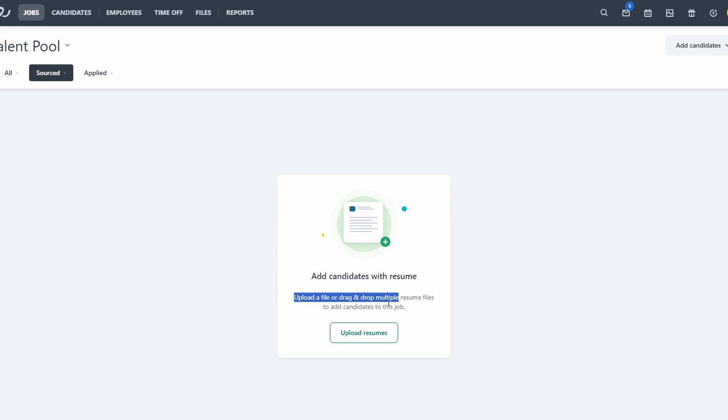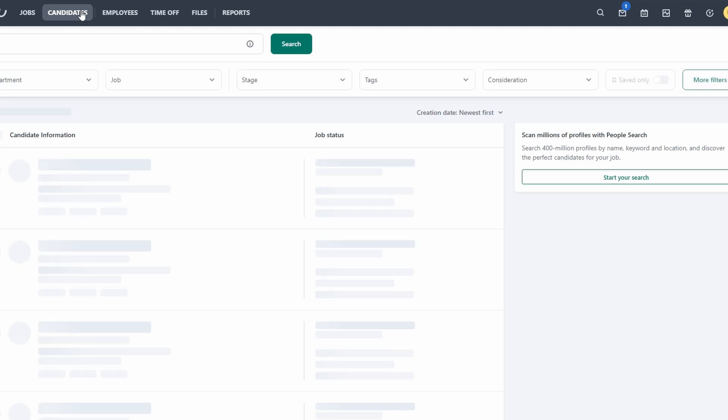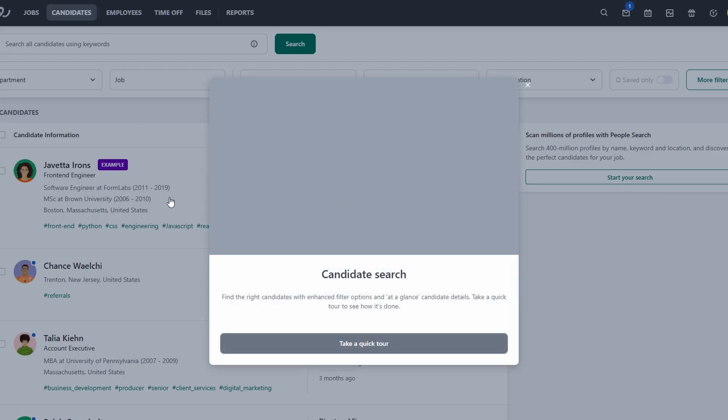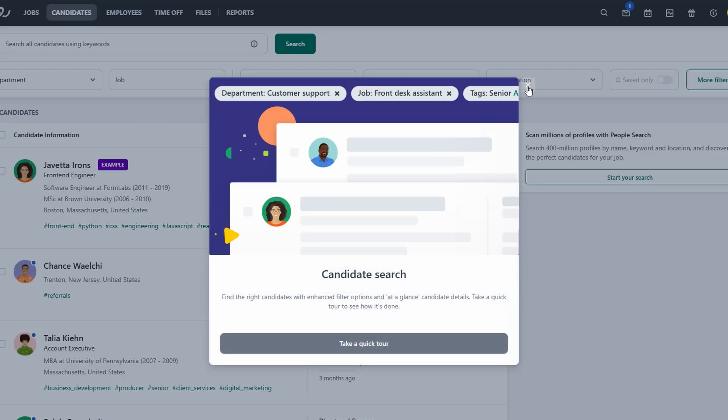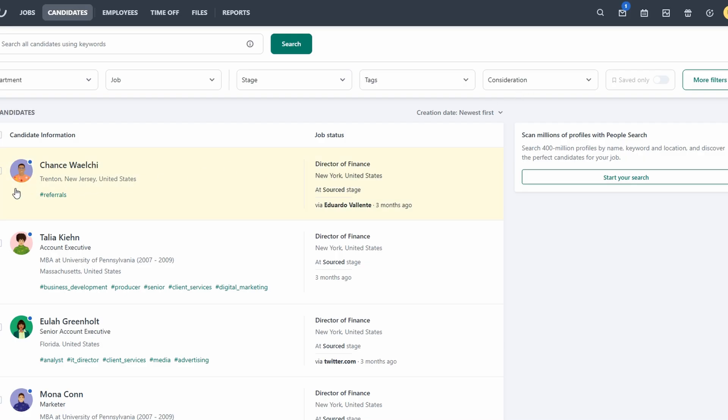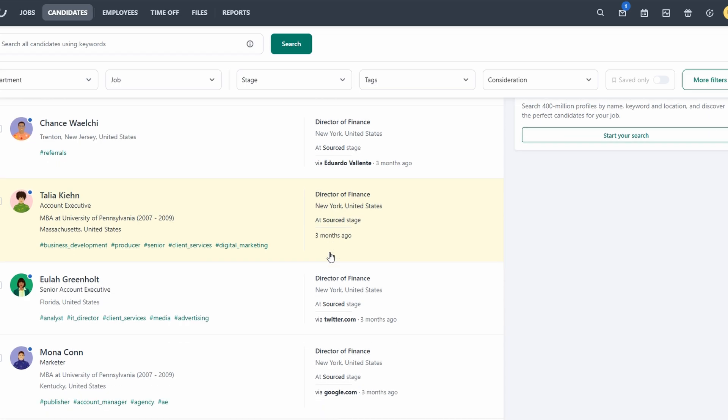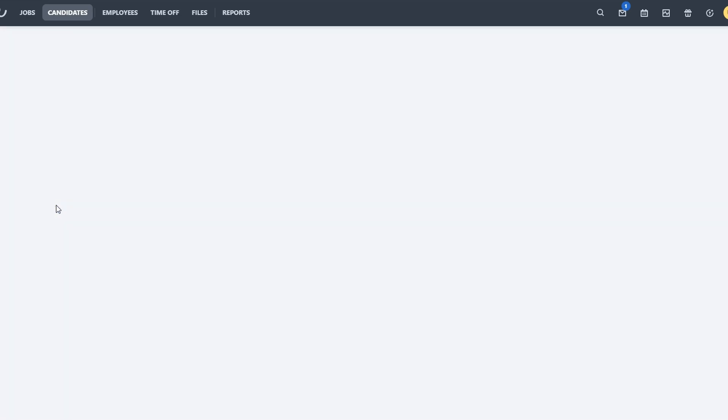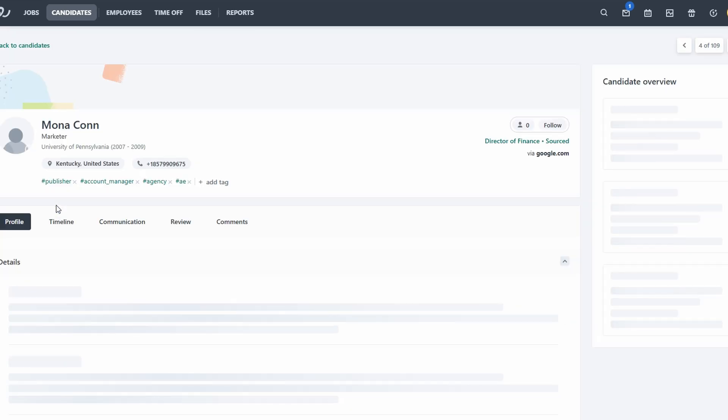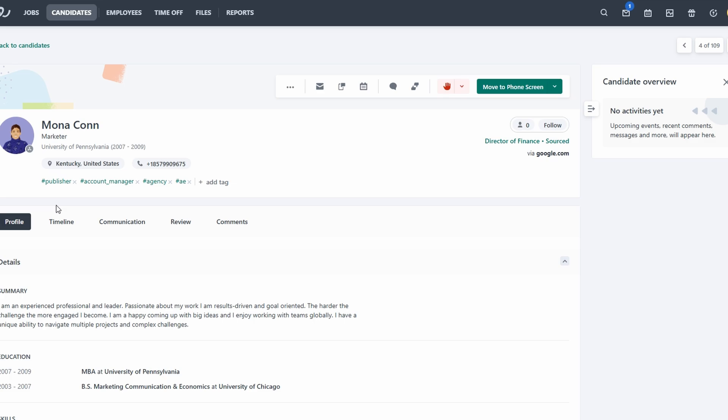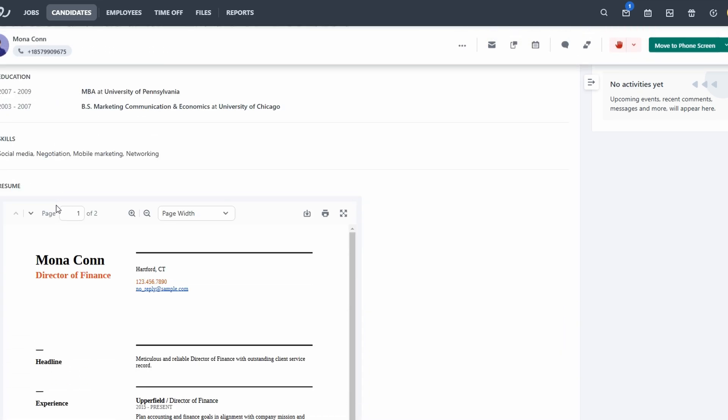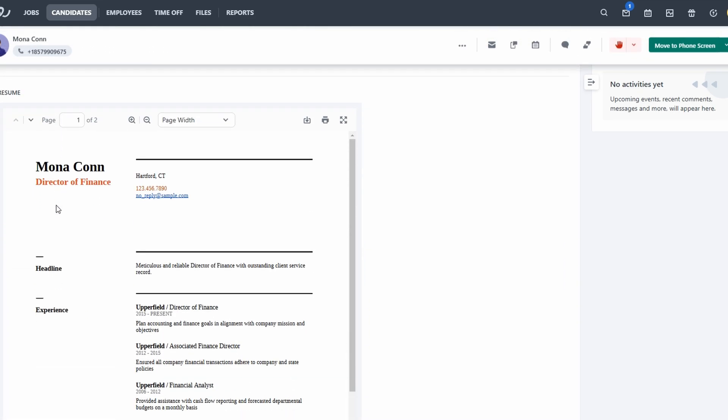The Candidates tab is where all your applicants are housed. You can easily access each applicant's profile, resume, cover letter, and any other materials they've submitted. This centralizes all the relevant information you need to assess the fit of each candidate and make better hiring decisions.